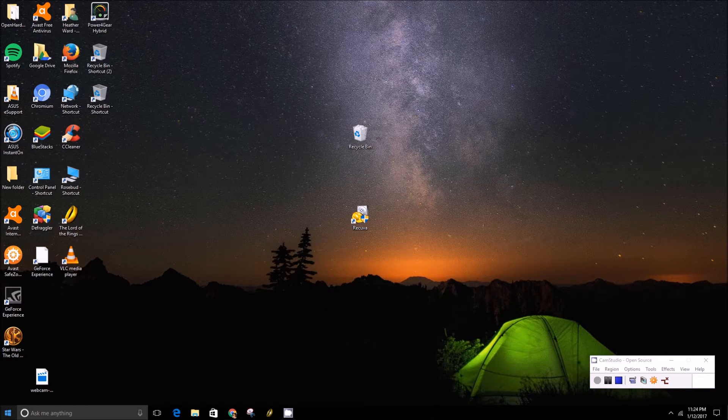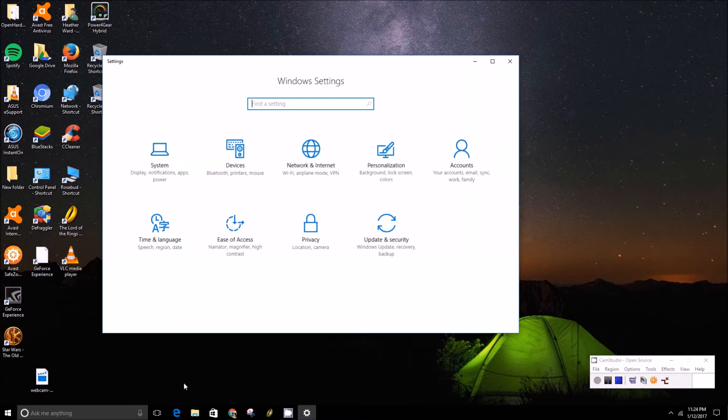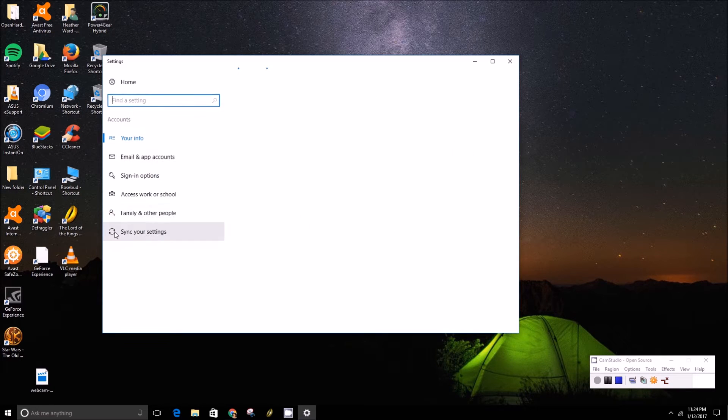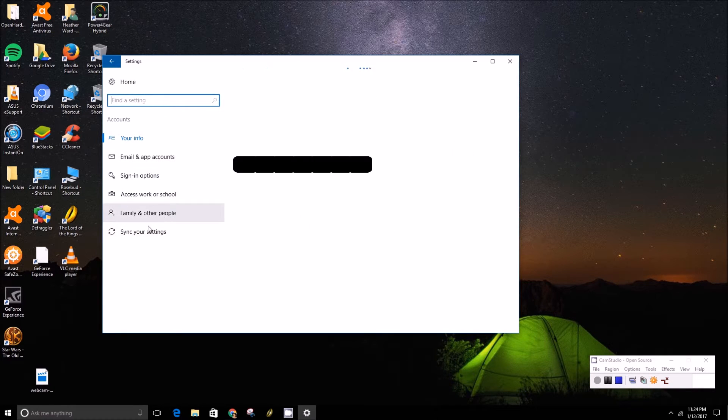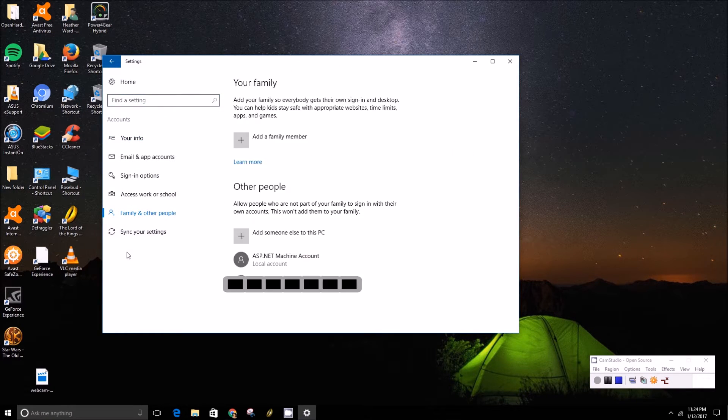So it's actually as simple as heading to the start menu, pressing the gear icon, clicking on accounts, and jumping down to family and other people.